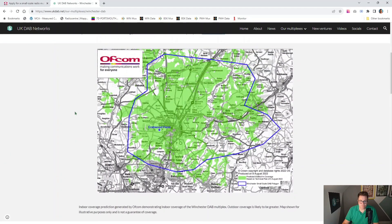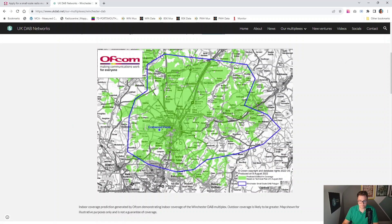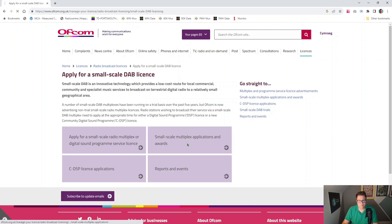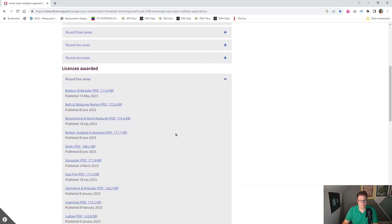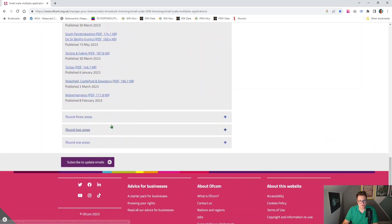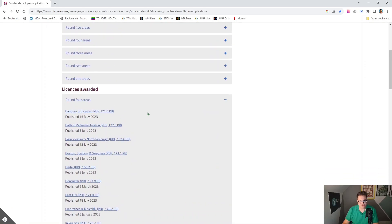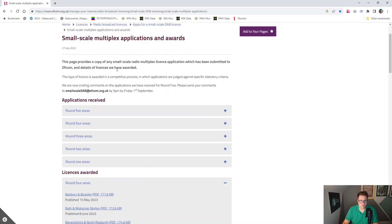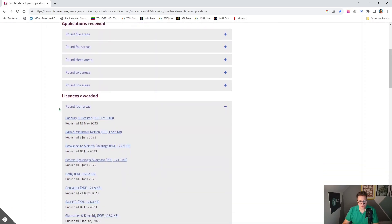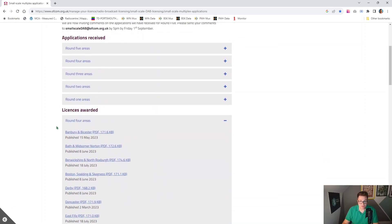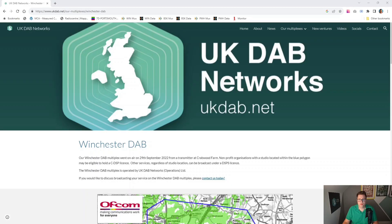Each multiplex has a certain amount of reserved capacity. In Winchester, for example, I have three slots set aside for CDSP services, two of which are taken. So if someone comes along with a licence for Winchester and they're a CDSP, I can accommodate them in the reserved capacity. The other thing to note with CDSPs is that you can only have a CDSP licence for a small-scale multiplex. So if you were looking at broadcasting on a county-wide multiplex, such as South Hampshire, then you can't have a CDSP. CDSP is only for small-scale multiplexes. On the Ofcom website, you can see a list of small-scale multiplexes and ones that have been awarded.